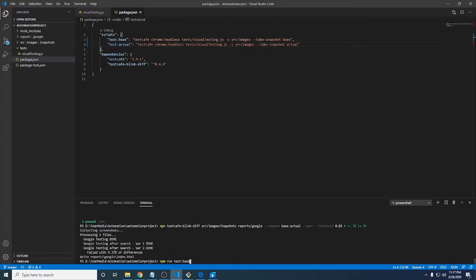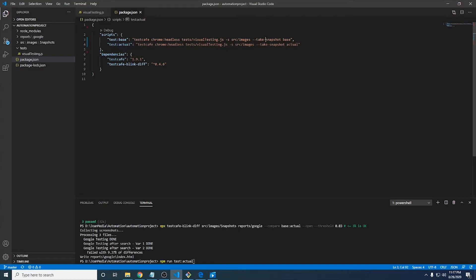So that's it. After that, after we have the base screenshots done, I have another script over here, which is actual, as you can see here. And it is going to take the actual images.